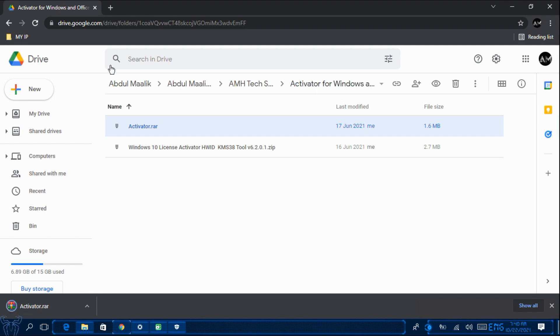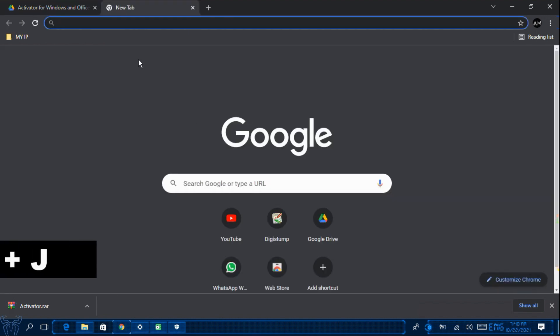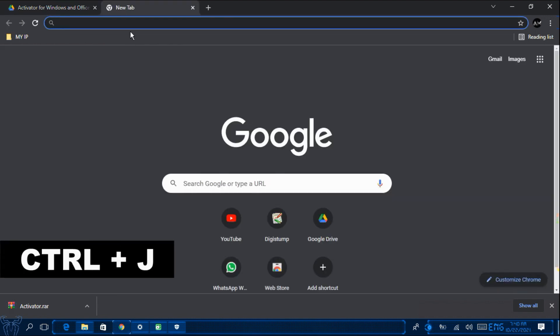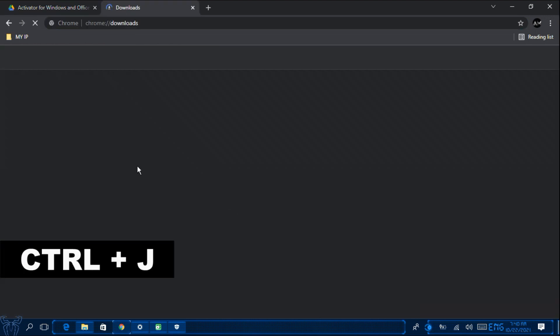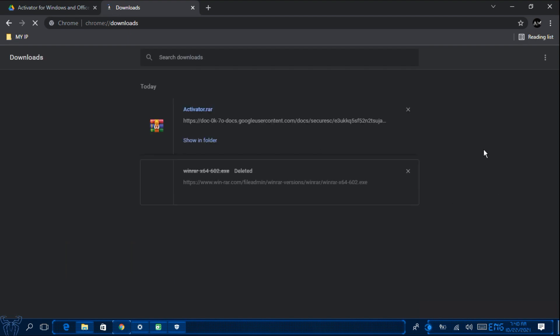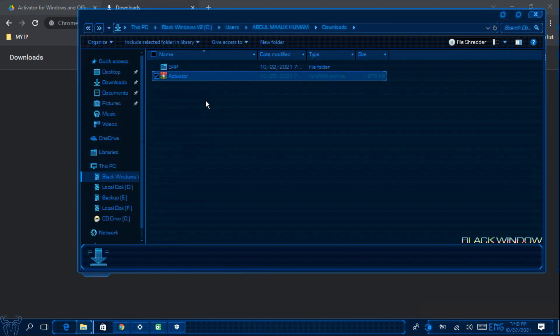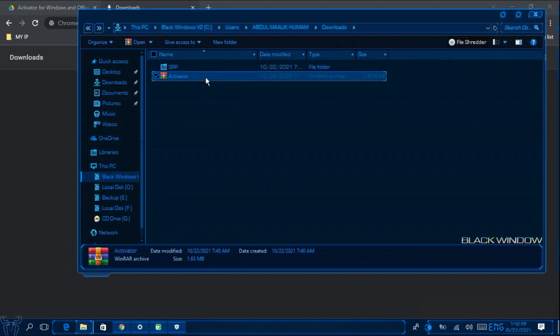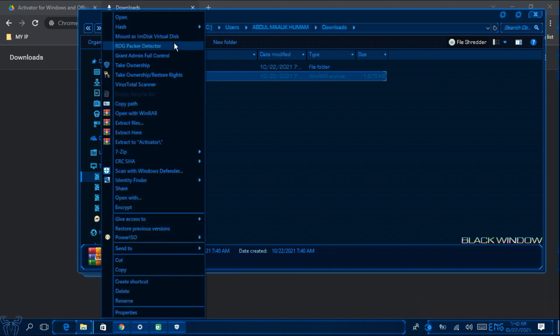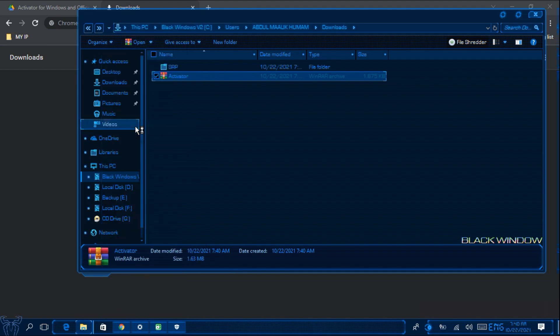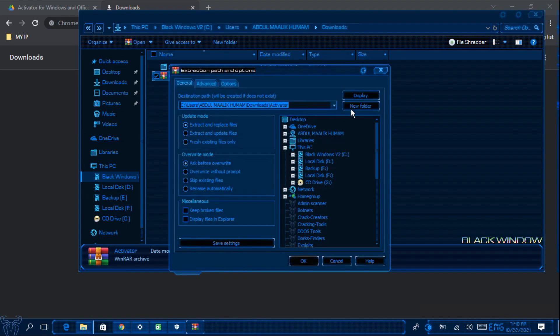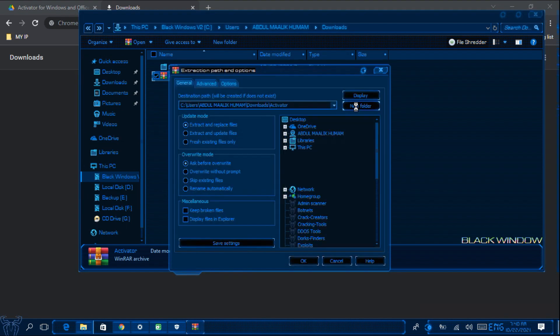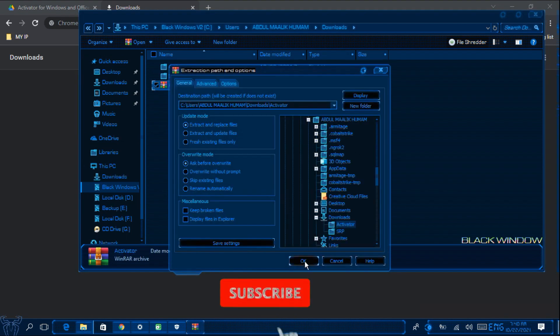So once it has finished downloading, open the Downloads folder. And then extract the activator. So I am going to click on Extract Files. And then click on New Folder. And then click on OK.